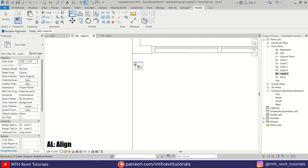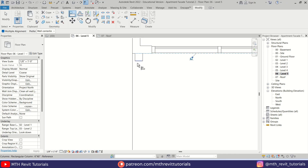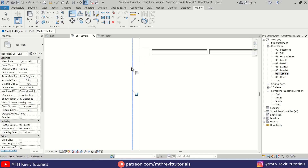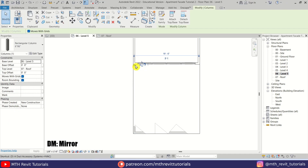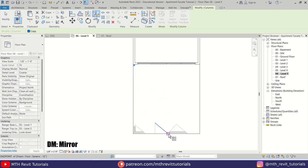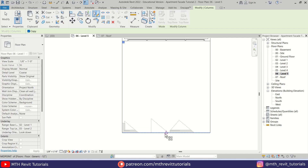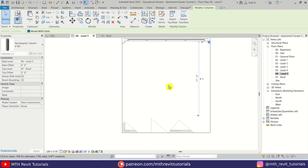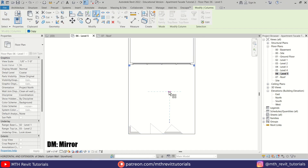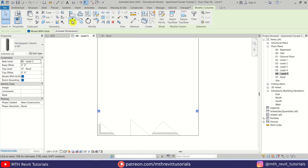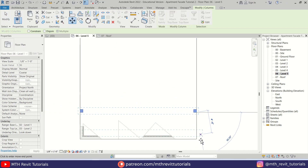Then use Align and just align this column to the edge of this wall here. Let's select this one, then Mirror — we'll mirror it from the middle like so. Then hold Ctrl key and select both of these, mirror again, and we can just move them to the edge of this floor.